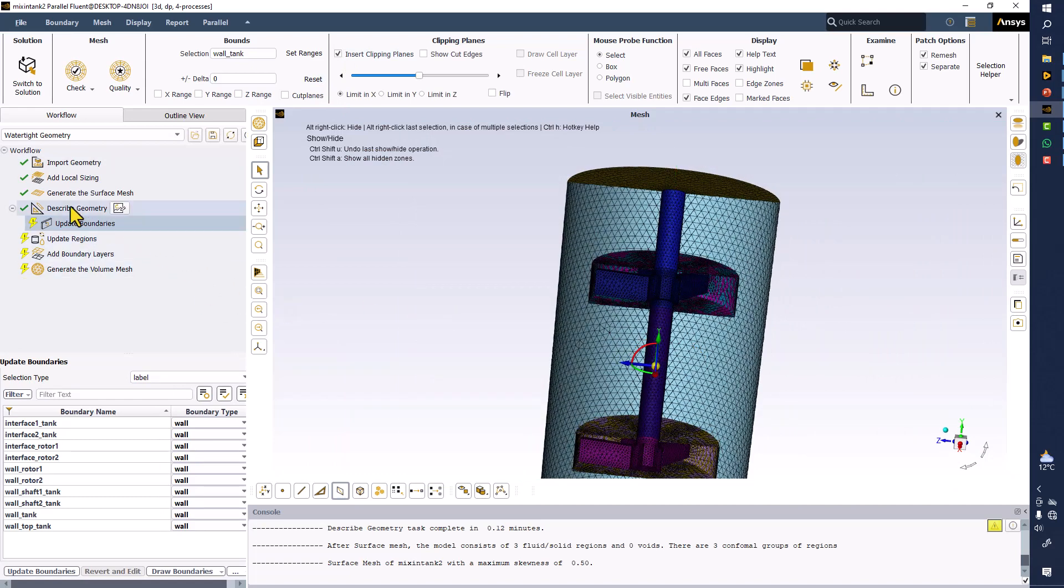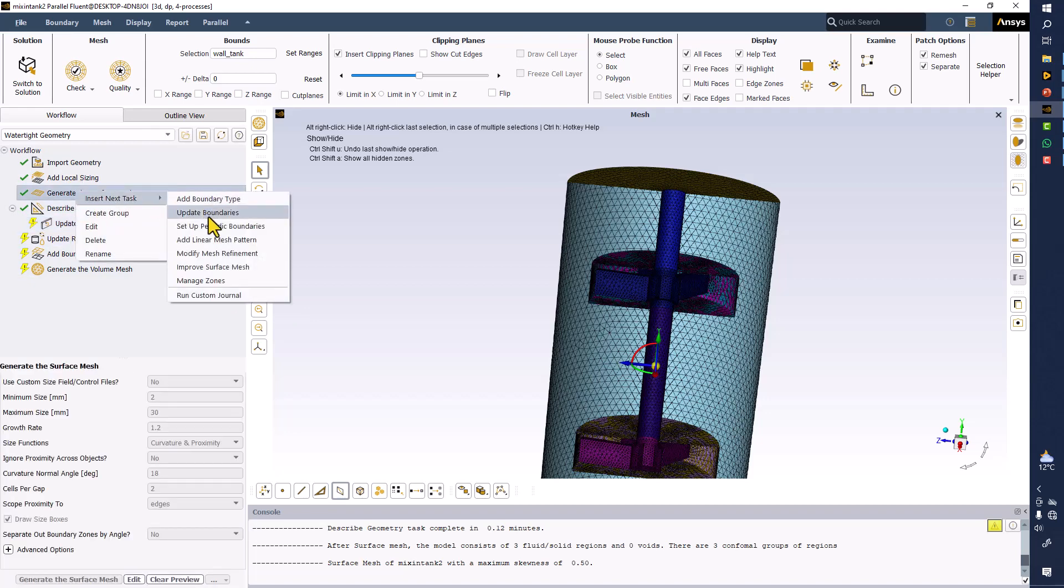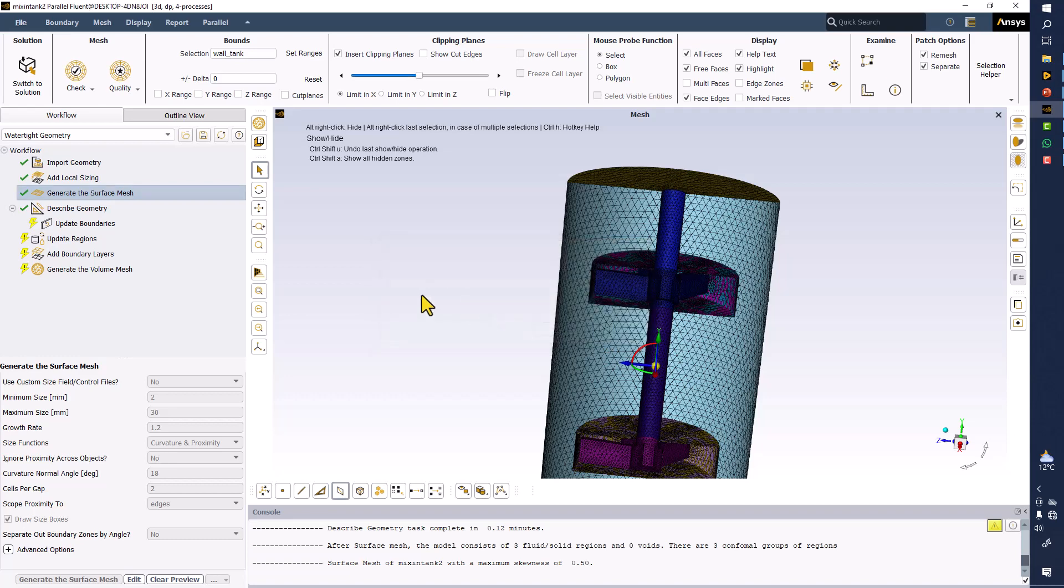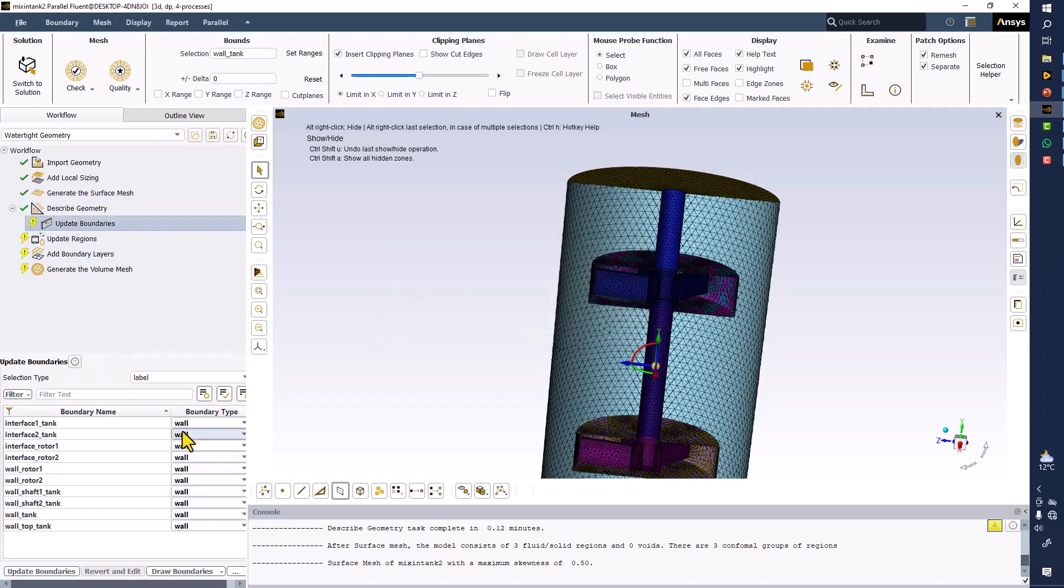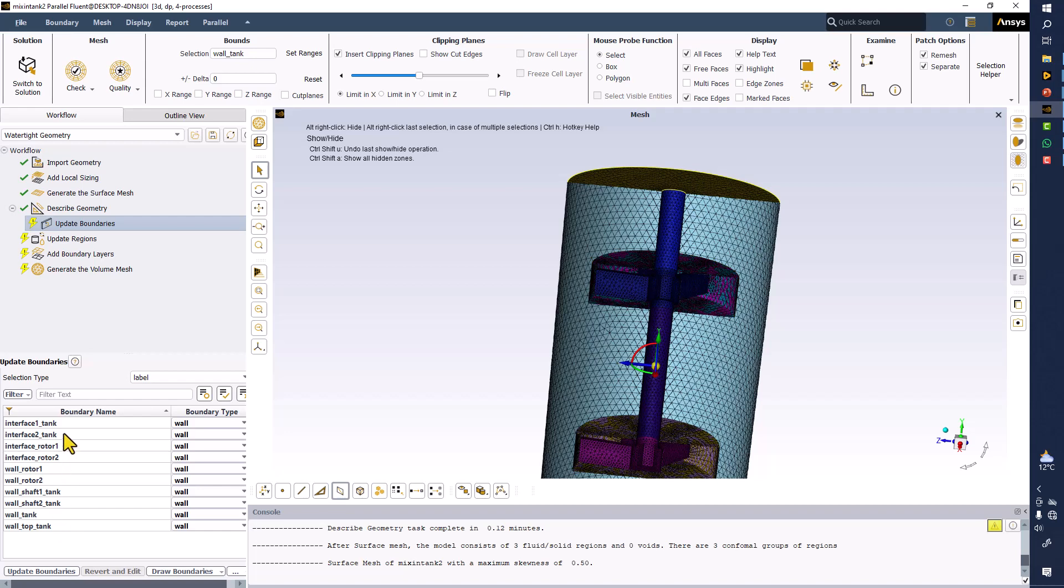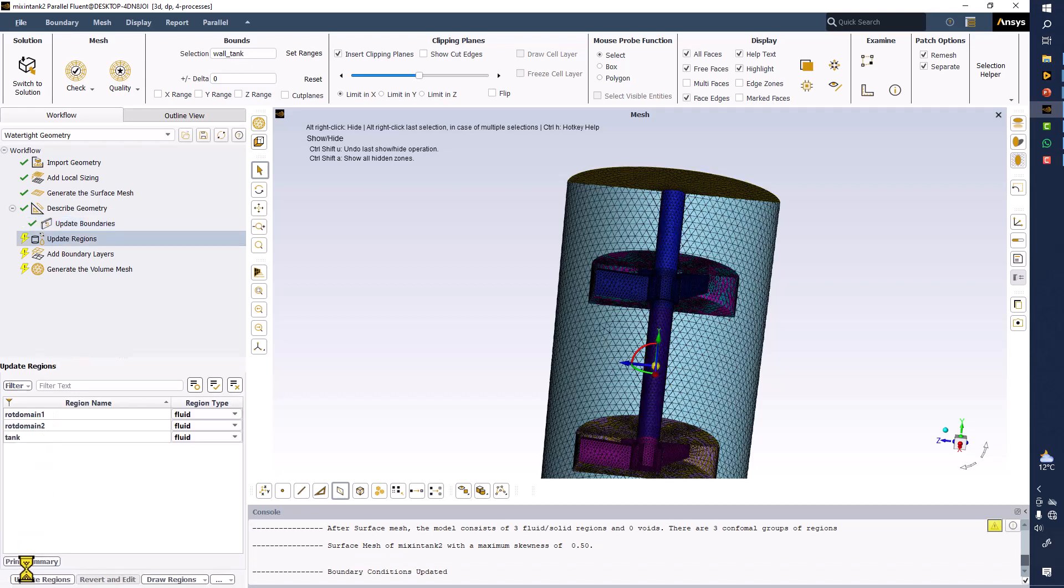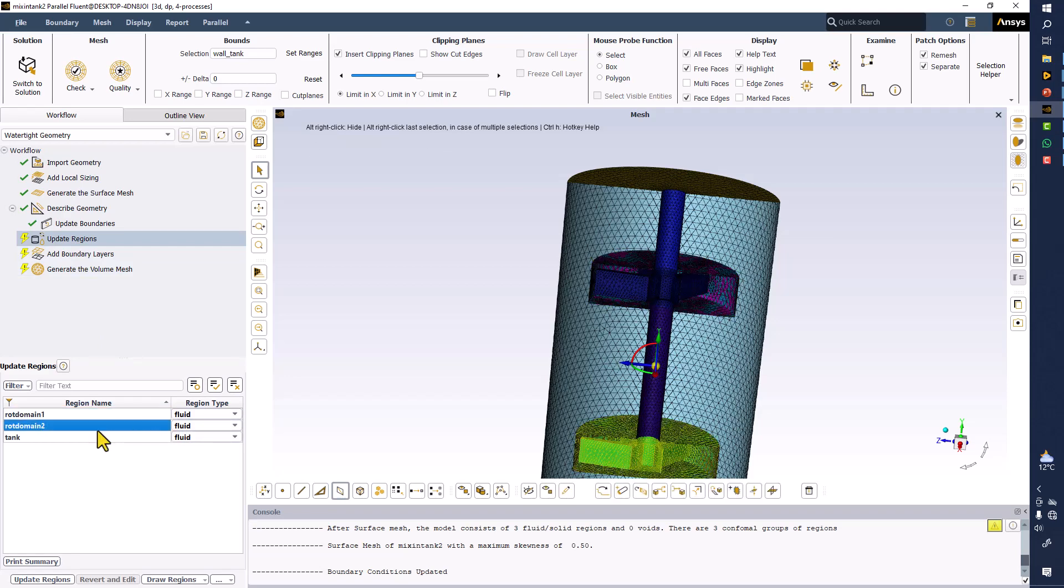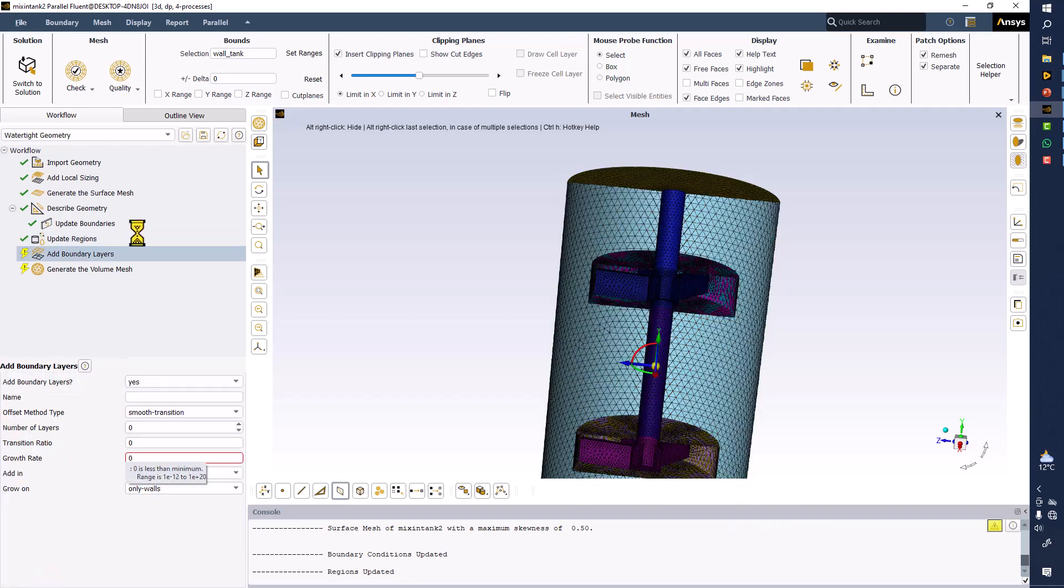If you want to increase the mesh quality, you can do it right now. For example, you can improve the surface mesh. Okay, now just leave it and go to update boundaries. These all boundaries will be interfaces. I'll change them in the Fluent. So they are interfaces and all of them like all the walls. Update boundaries. These all are the fluid regions: domain rotor, domain 1 rotor, domain 2 rotor, and the tank domain. Click on update regions.